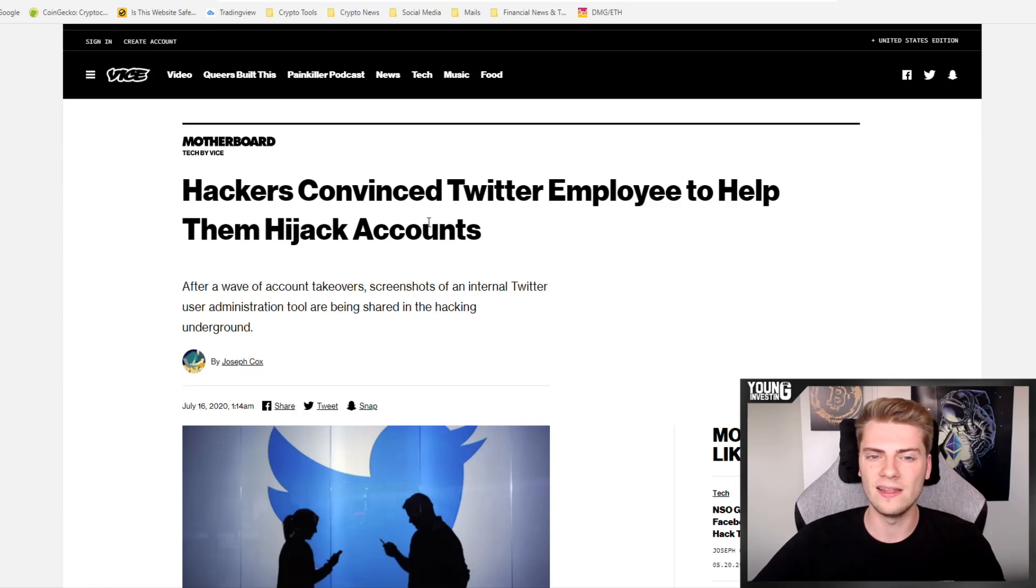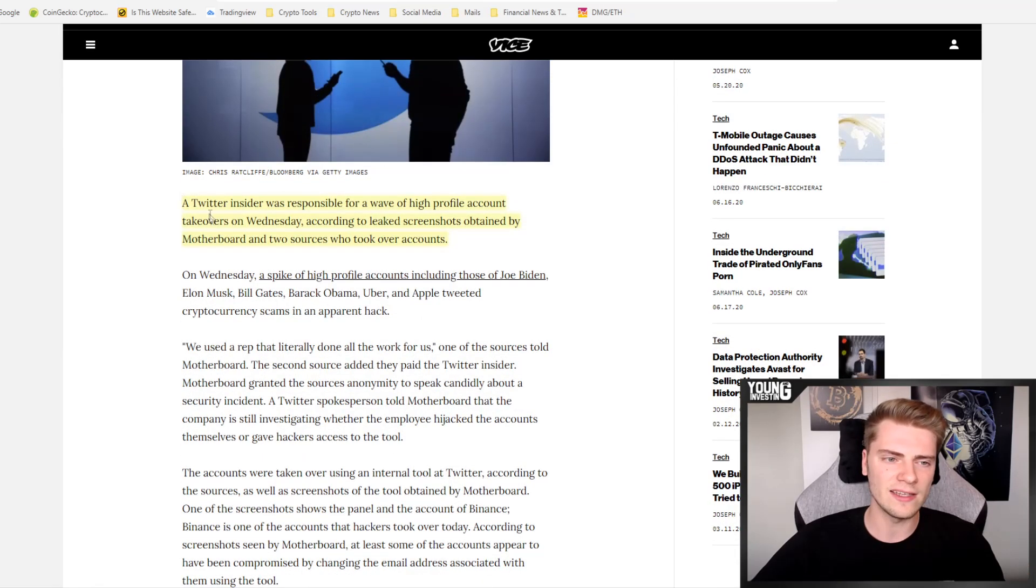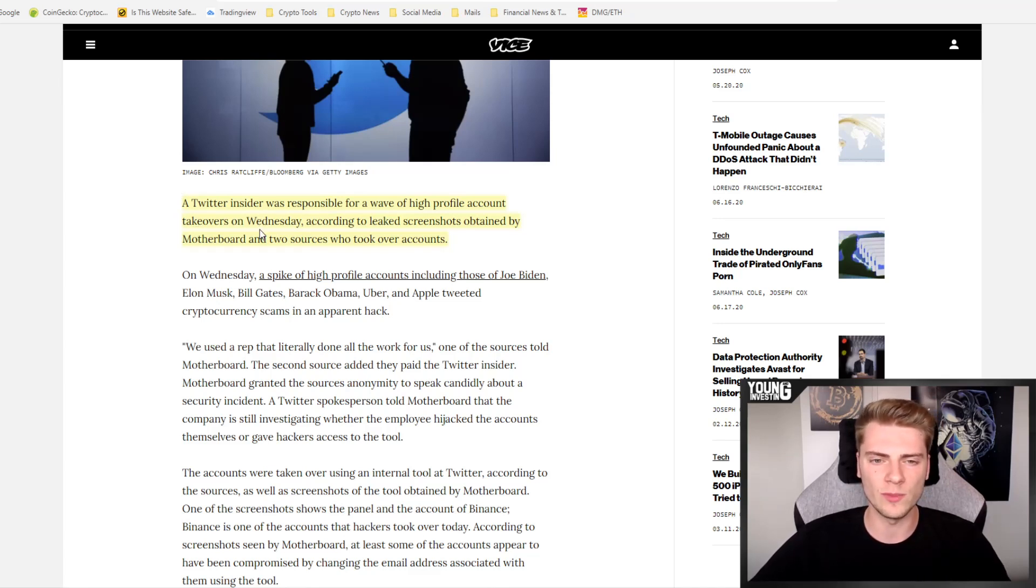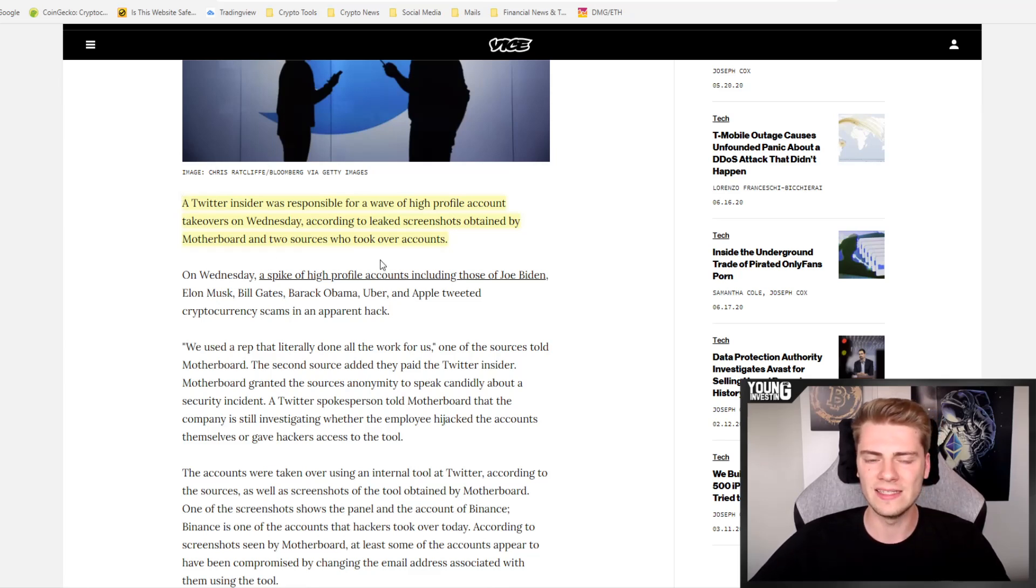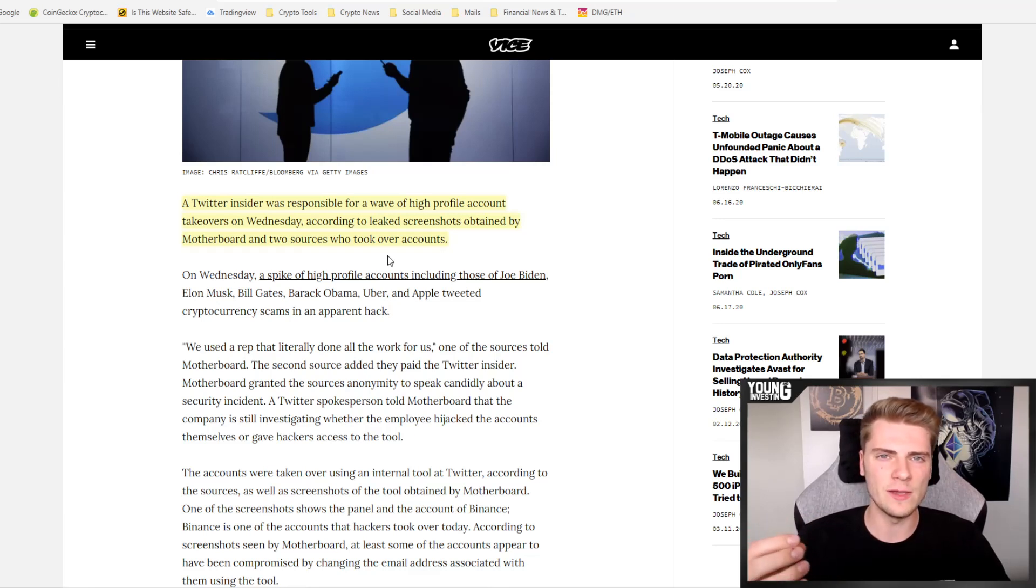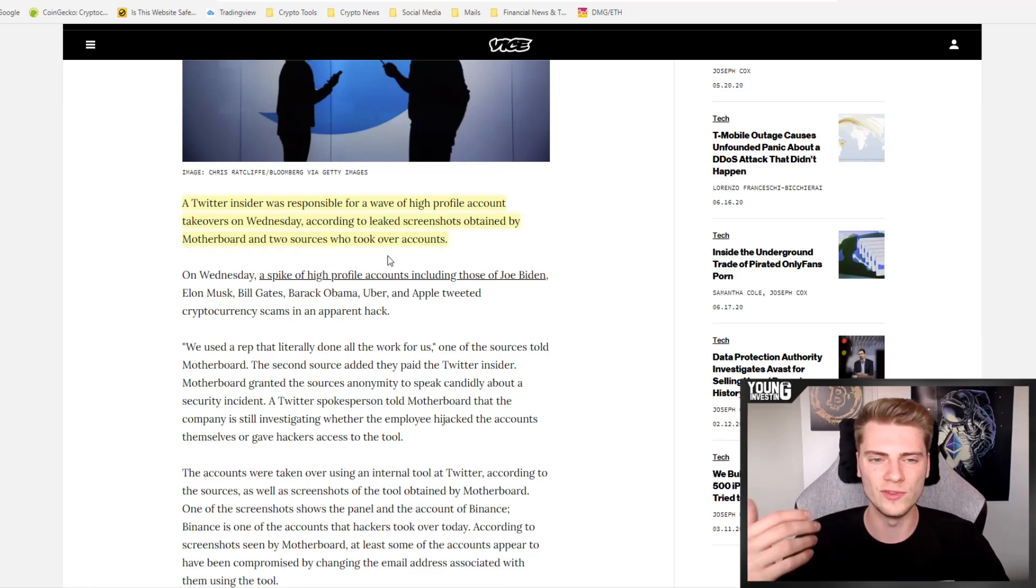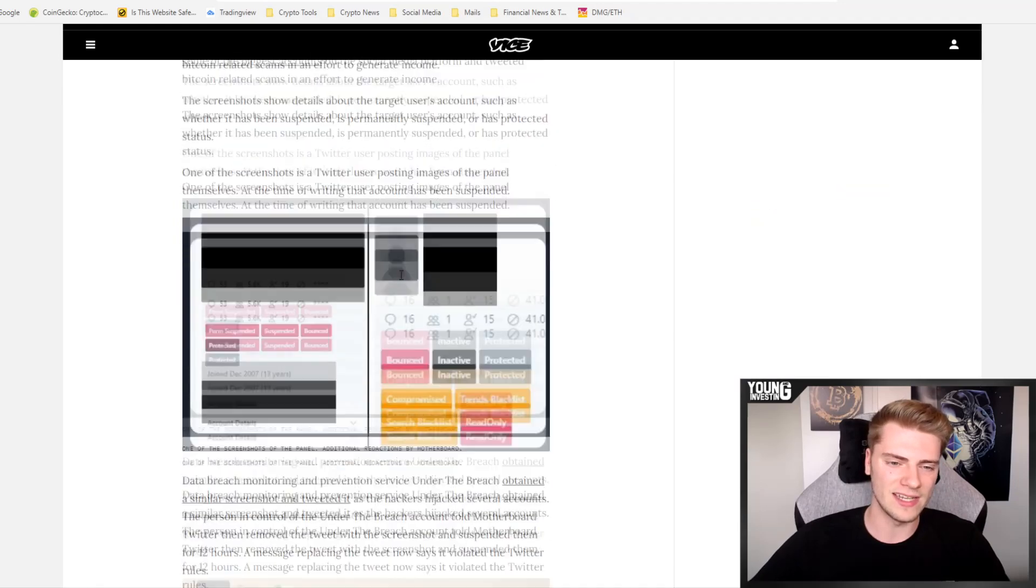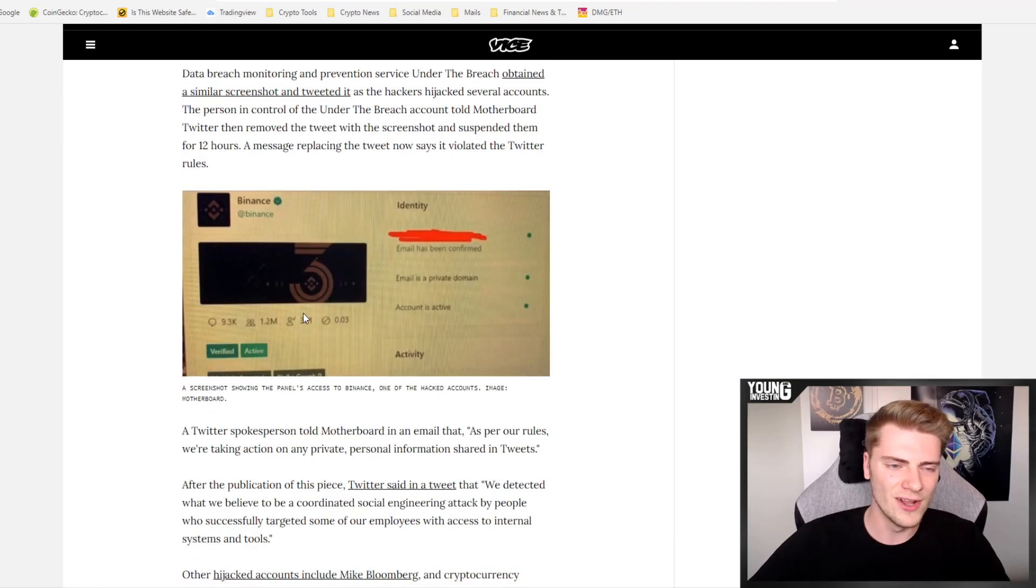And this is actually confirmed by the hackers themselves. They said that they convinced Twitter employees to help them hijack these accounts. A Twitter insider was responsible for a wave of high profile accounts takeovers on Wednesday, according to leaked screenshots obtained by motherboard and two sources who took over the accounts. There were leaked screenshots about this conversation and about people who were doing these inside jobs. And these images were going around on Twitter, but Twitter disabled these accounts temporarily who retweeted these screenshots.